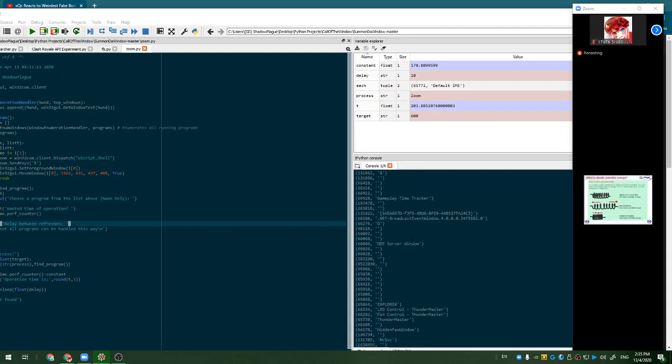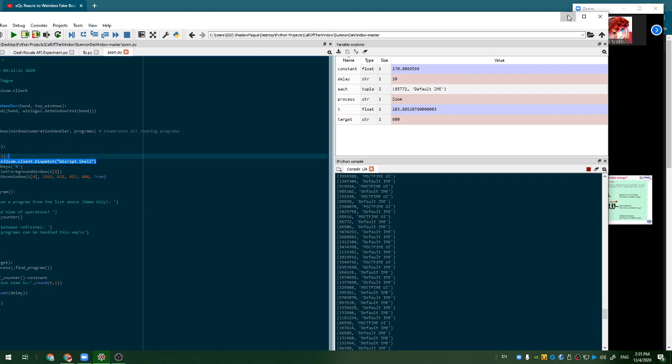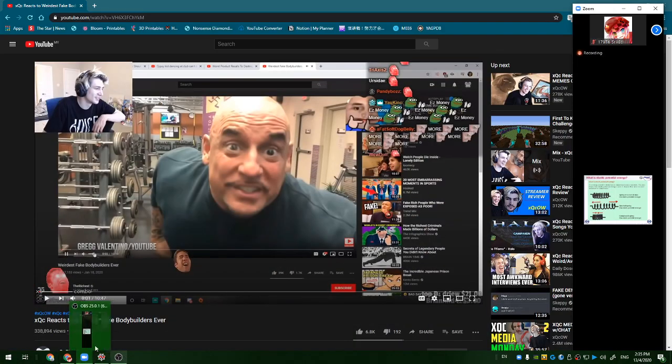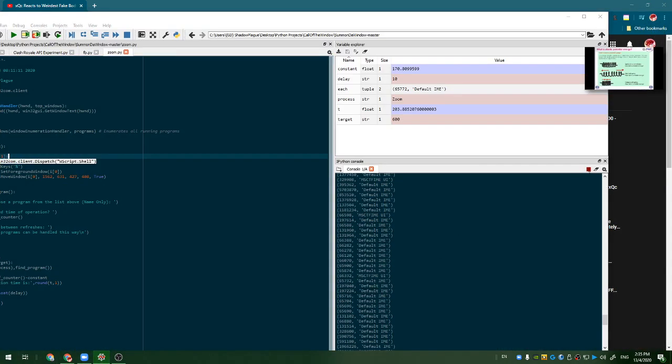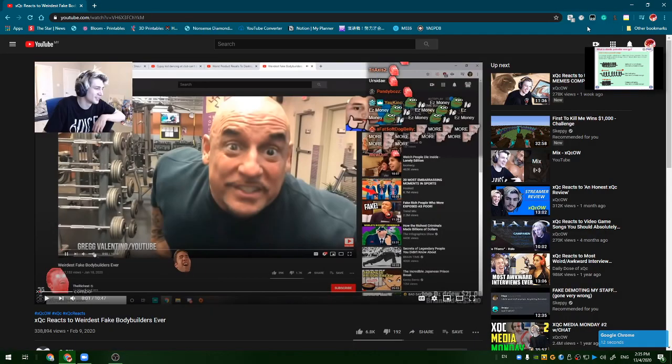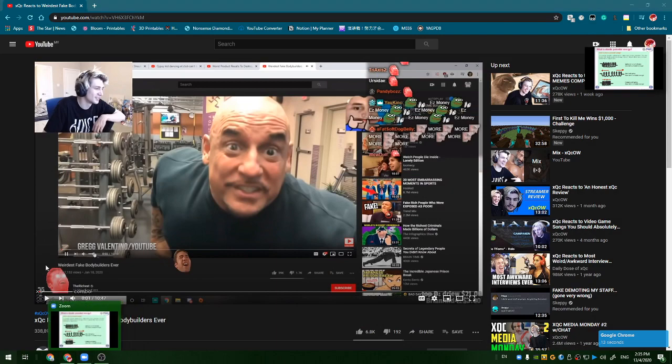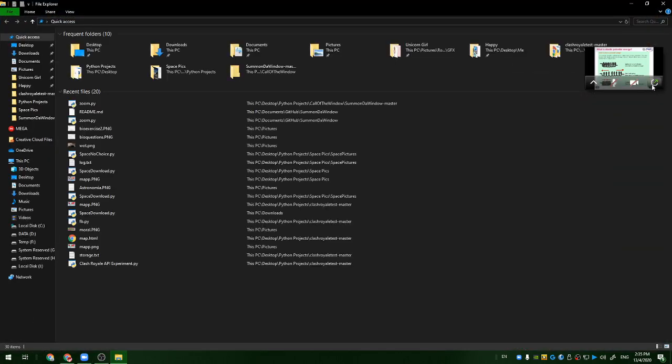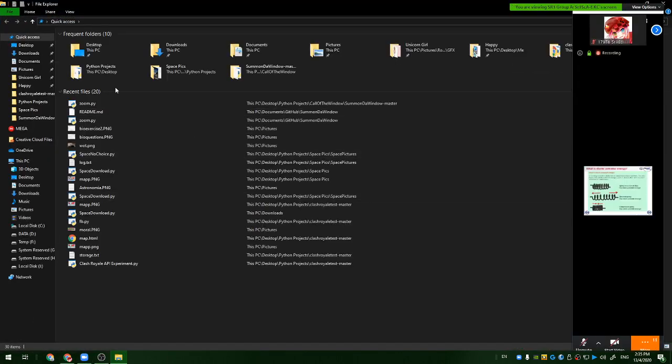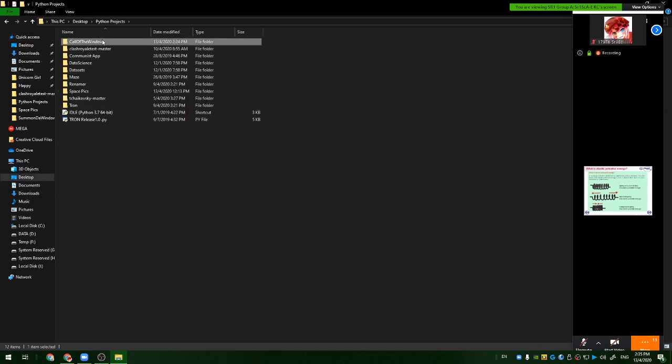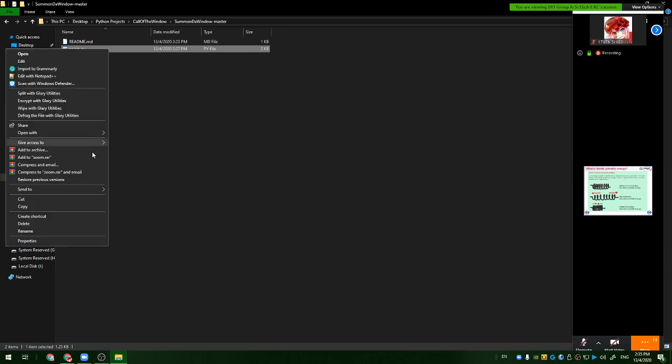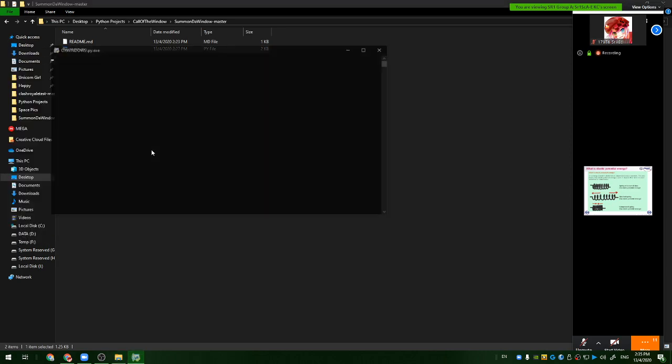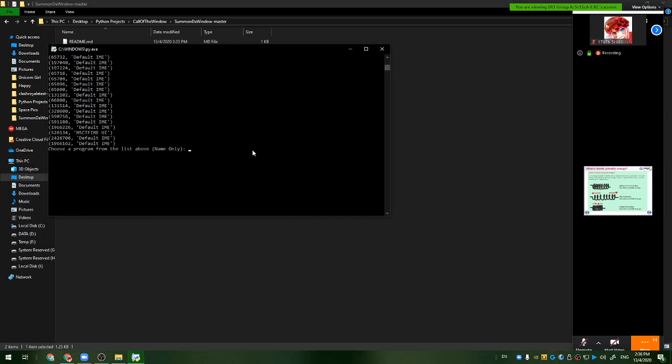If you don't have this IDE you can run it, hold on let me show you. If you don't have a special fancy window like this you can just go to the file, just go to the file where we downloaded it from. Run this program with Python and boom, same thing. Zoom, 10 minutes, a delay of 0.1 seconds.